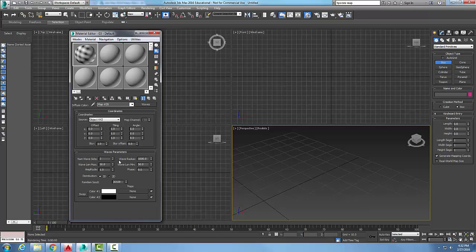Wave sets is how many sets of waves we're generating — the higher the number, the more choppy it is; the lower the number, the smoother it is. The wave radius is how big a circle the waves are being generated in. The wavelength max and wavelength minimum: the closer these values are to each other, the more regular the wave is.